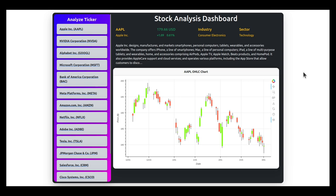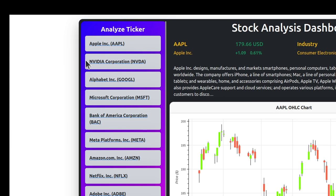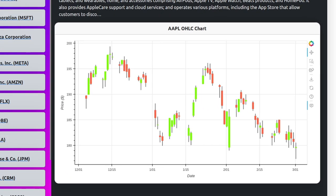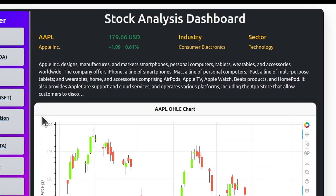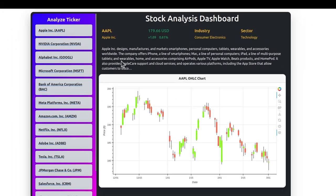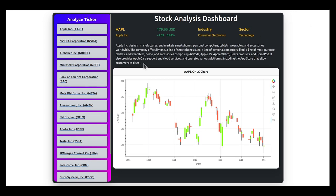Before I start with the code explanation, let me show you what our app looks like. On the left side there is a sidebar where a list of tickers are displayed, and each individual card is a clickable link. When you click on a particular card, an OHLC candlestick chart for that ticker will be updated, showing historical stock prices for the last three months. Information like the company name, last close price, change in close price, industry, sector, and a small business description will also be displayed.